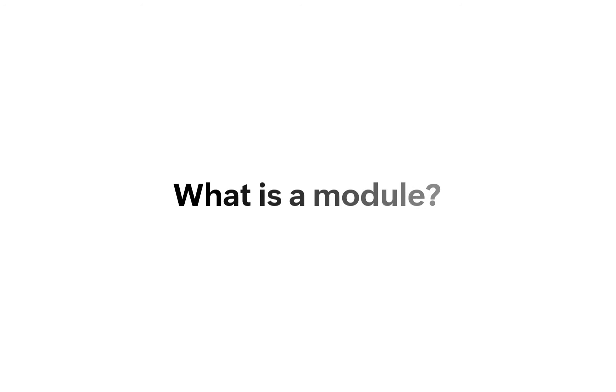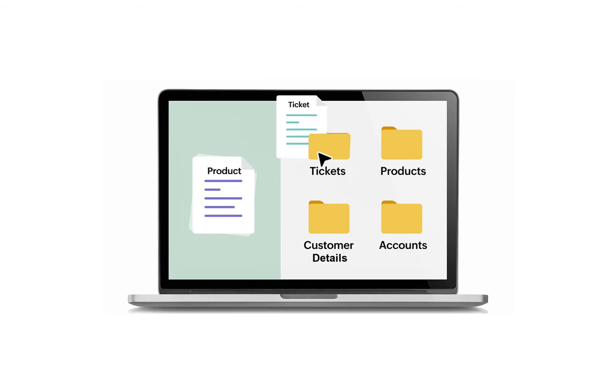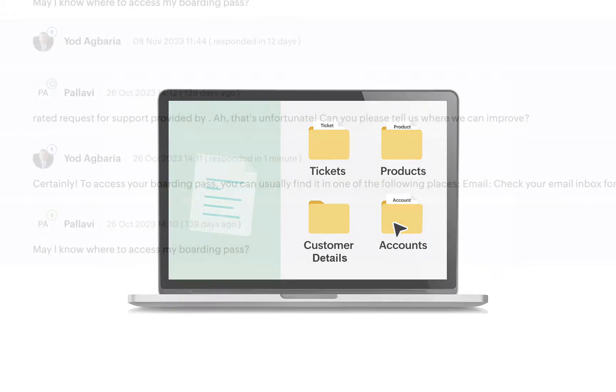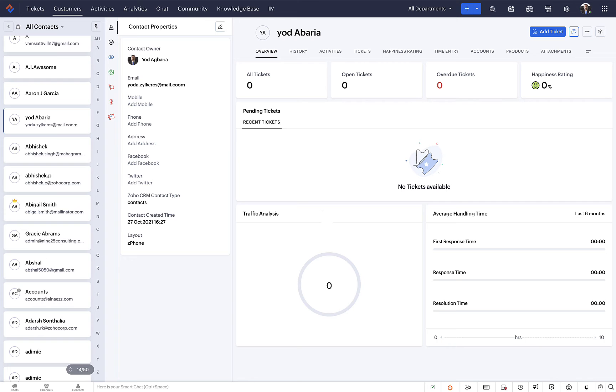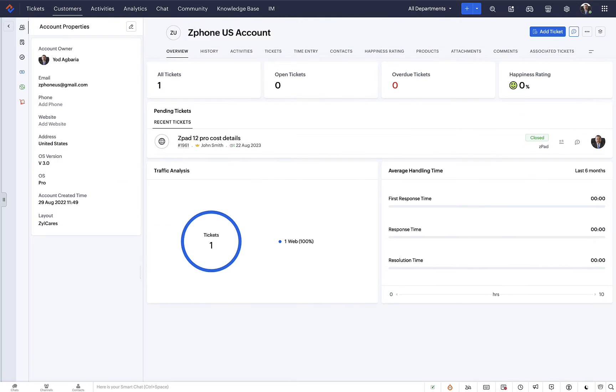First, let's understand what a module is. What is a module? A module is a structured compartment that can be used to organize and manage specific data types. In Zoho Desk, we have standard modules to store customer tickets, customer details, activities, account information, and more.